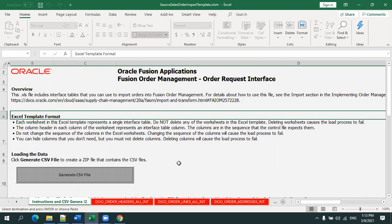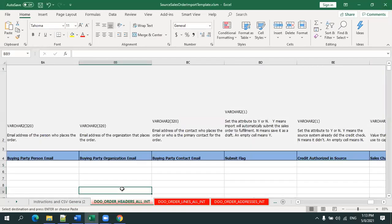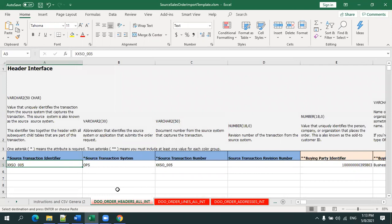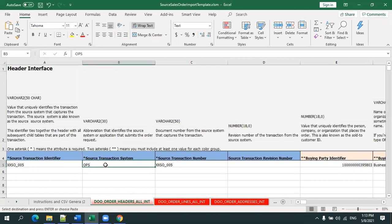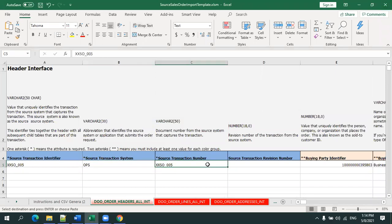The three sheets we focus on are: header details, line details, and address details. Starting with the header data — the first column is the source transaction identifier, and the third column is the source transaction number. These details are mandatory when uploading data from the FBDI, and both can be the same but must be unique — for example, XS1_005. For source transaction system, you can use one of the available systems already configured in Fusion, or configure one explicitly.